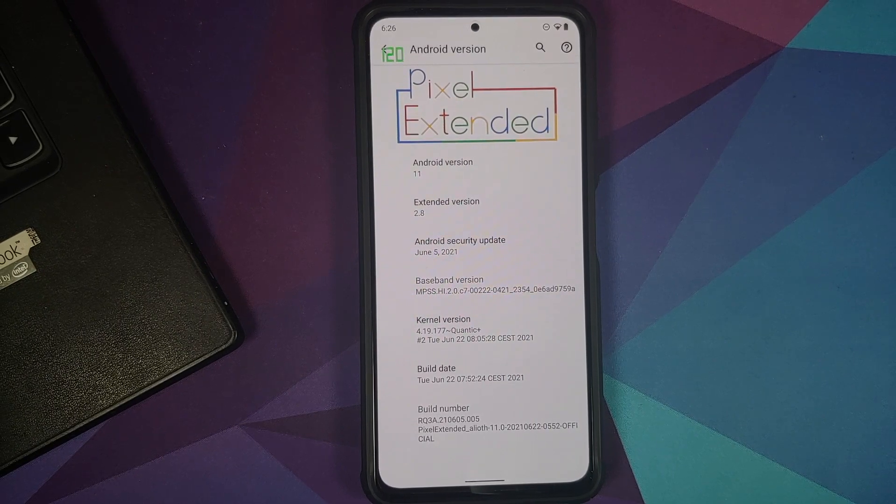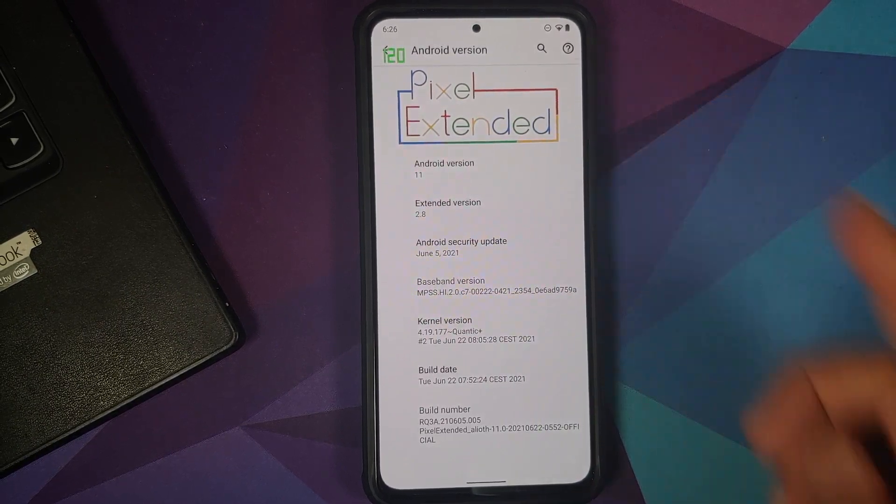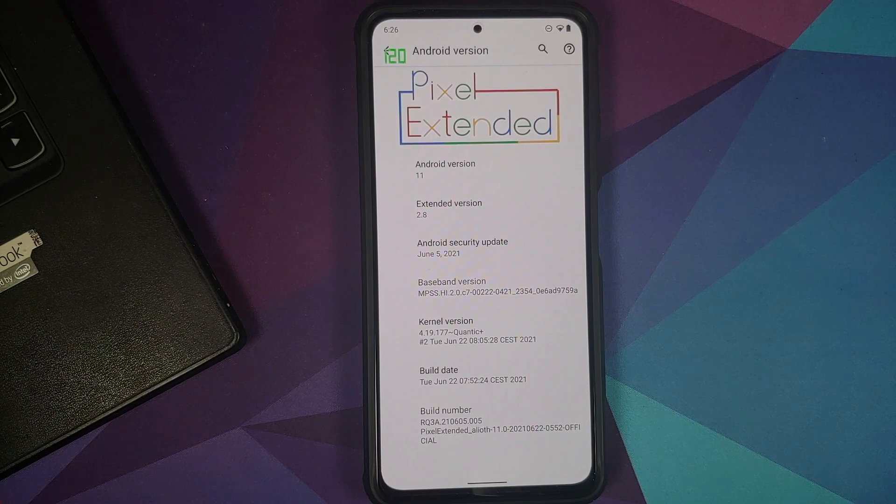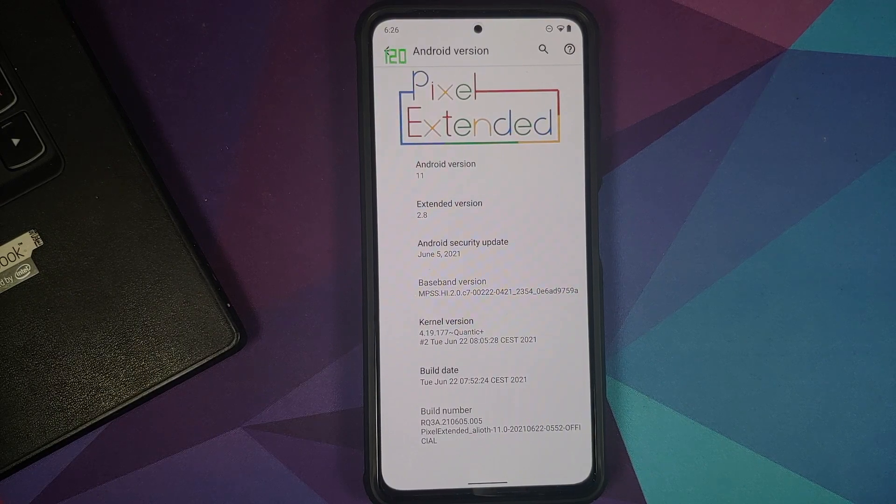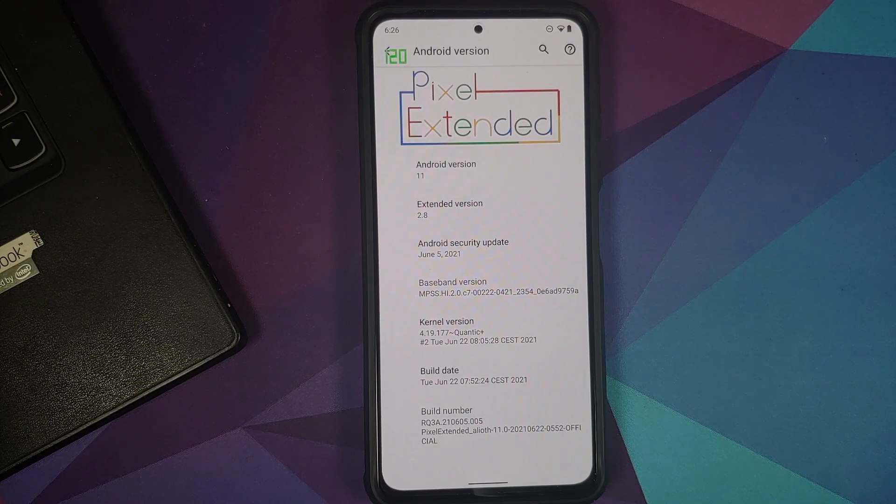How to install Pixel Extended Official ROM based on Android 11 on the Xiaomi Mi 11x, the Poco F3, or the Redmi K40.